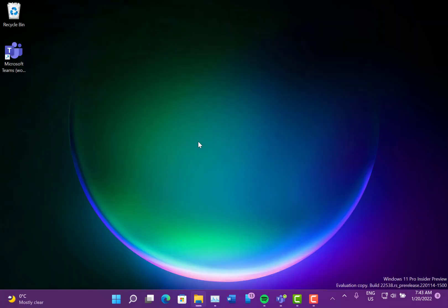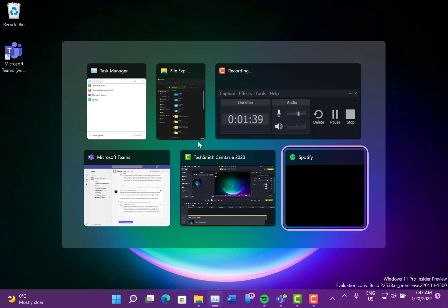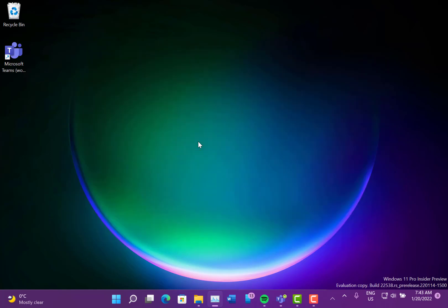That was introduced in the previous build as well. If you notice, it's not a full screen blur on the desktop now. It's just that section around there.